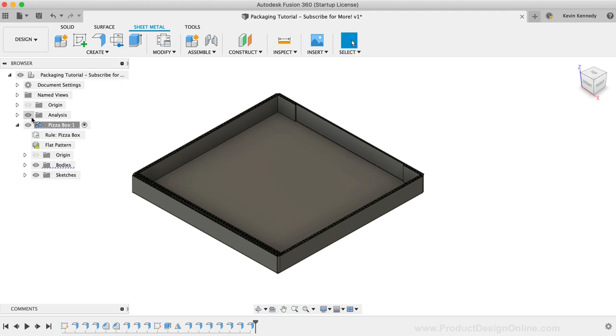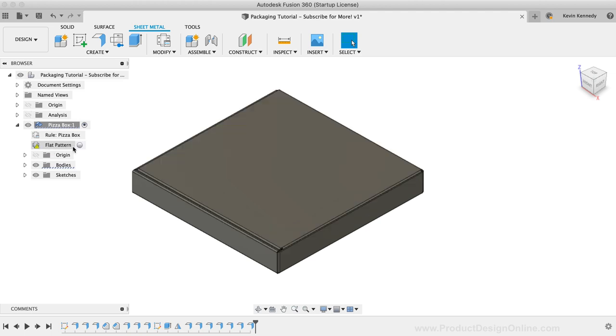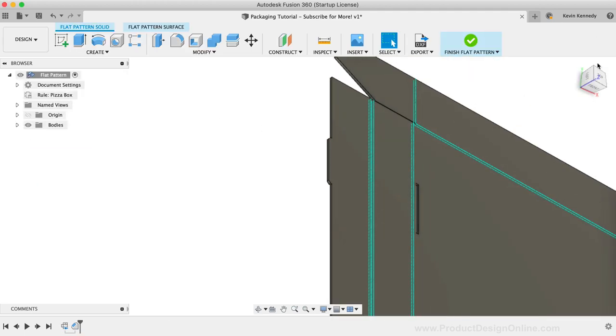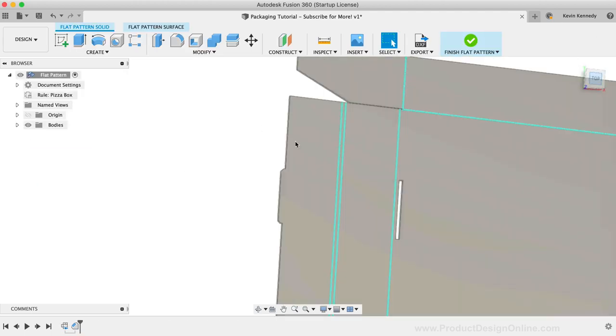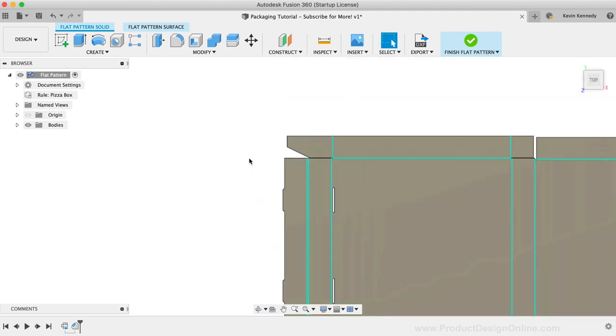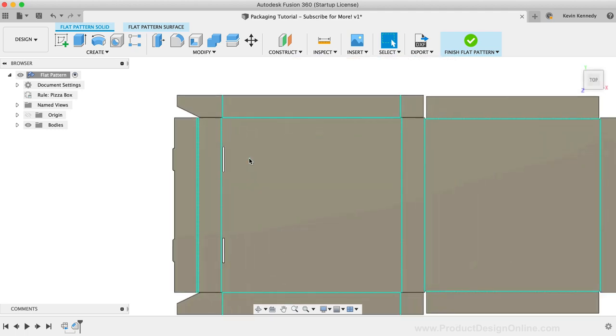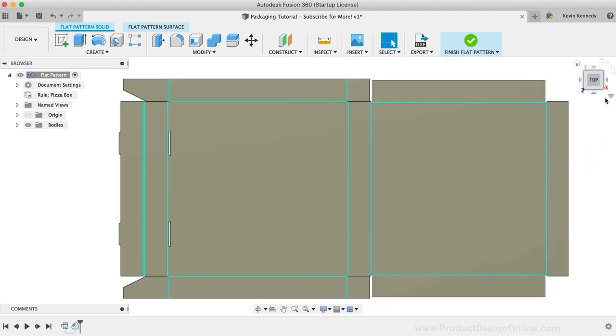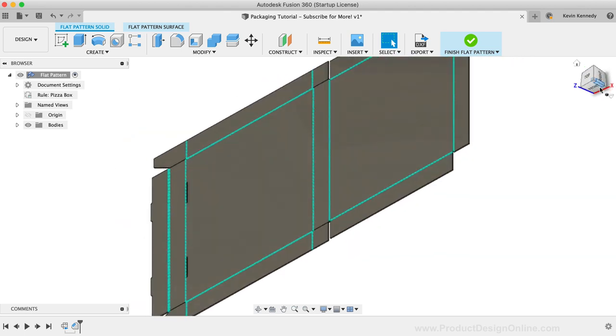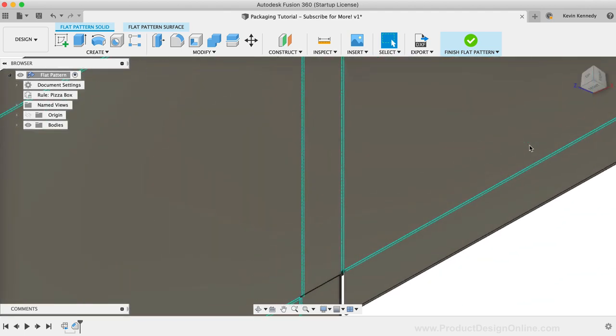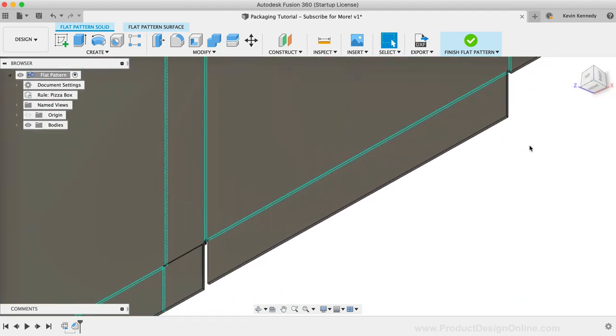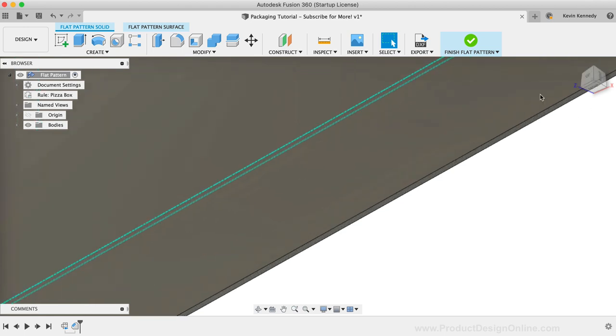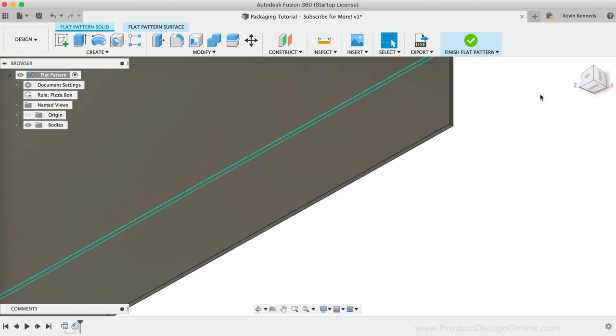To double-check everything, I'll take a look at the flat pattern view. Overall, everything looks good. We may want to now add some chamfers to the top flaps so it's easier for the user to open and close the lid.